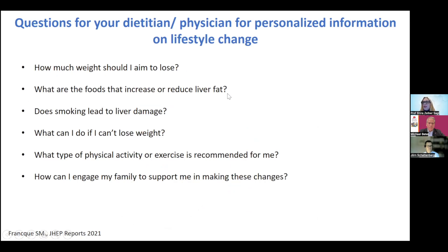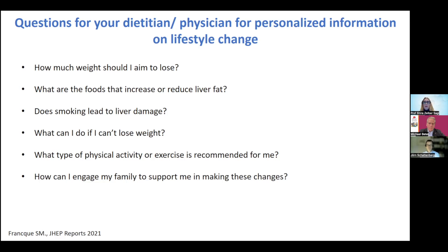Good questions to ask your dietitian or physician: How much weight should I aim to lose? This is something you can negotiate with your dietitian or physician — you decide together what is a reasonable and clinically effective weight reduction for you. What foods should I increase or reduce? Does smoking also harm the liver? Yes, it does. What can I do if I can't lose weight? We can discuss other solutions or how to support weight reduction with medications. What type of physical activity should I do given my clinical situation? And how can I engage family members and people around me to support me during this process?